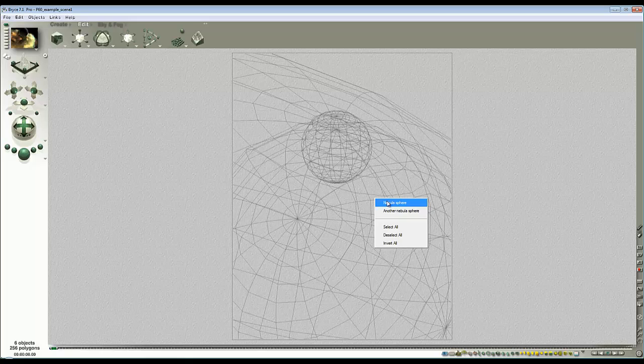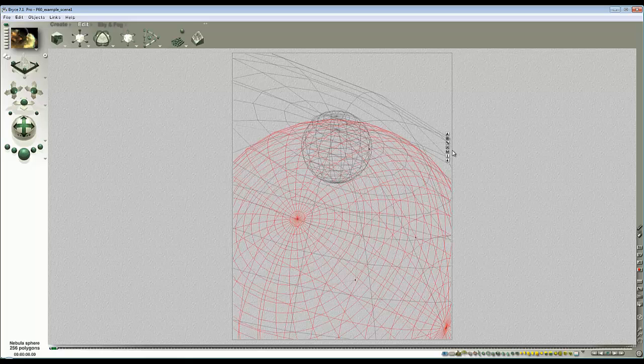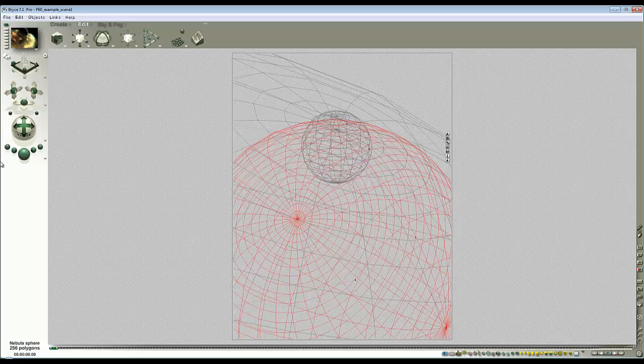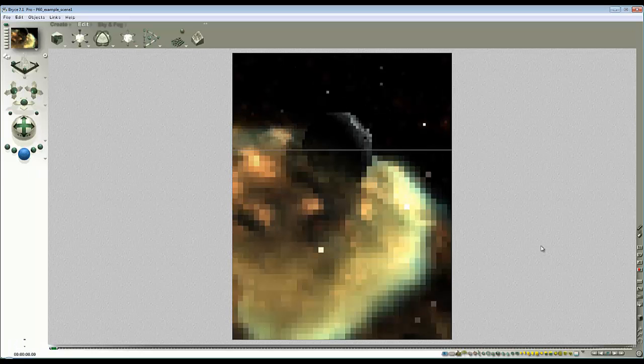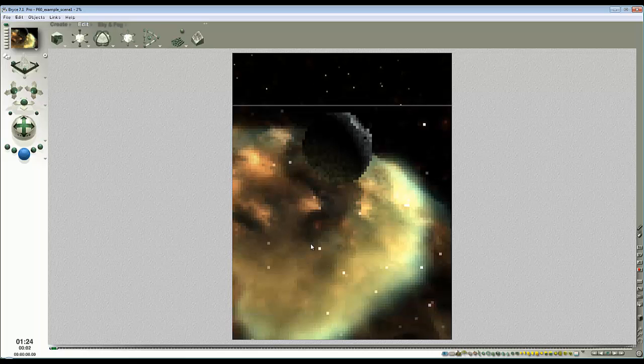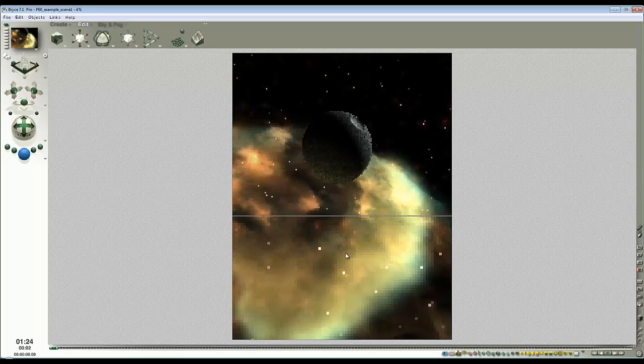OK, so I select my nebula sphere, modify the material and take the quality up to 75 which will make it rather slow to render. I'll just demonstrate that. So here we are, higher quality volumetric material, slower to render.